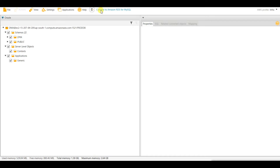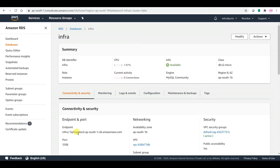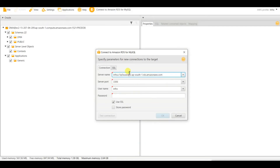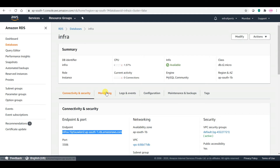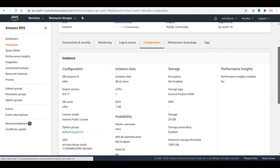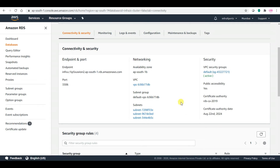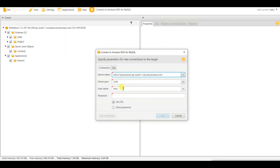Now connect to Amazon RDS for MySQL. You need to provide the RDS endpoint name. Let me log into my RDS console — this is the RDS endpoint we need. The server port is by default 3306 and my user is 'infra'. One important thing: the publicly accessible setting must be set to Yes, otherwise SCT won't be able to connect to the RDS database. Let me give the password and test the connection.